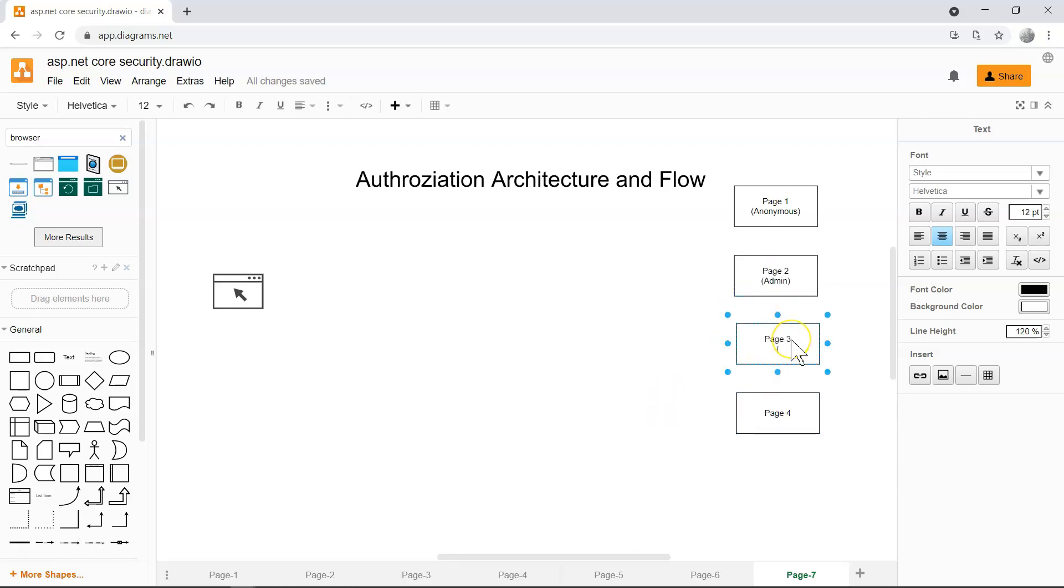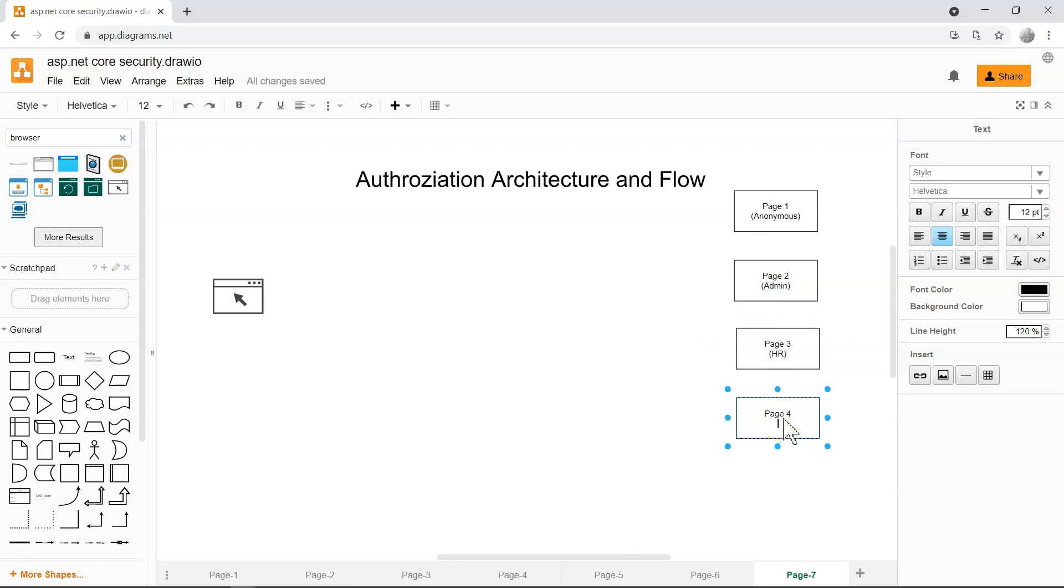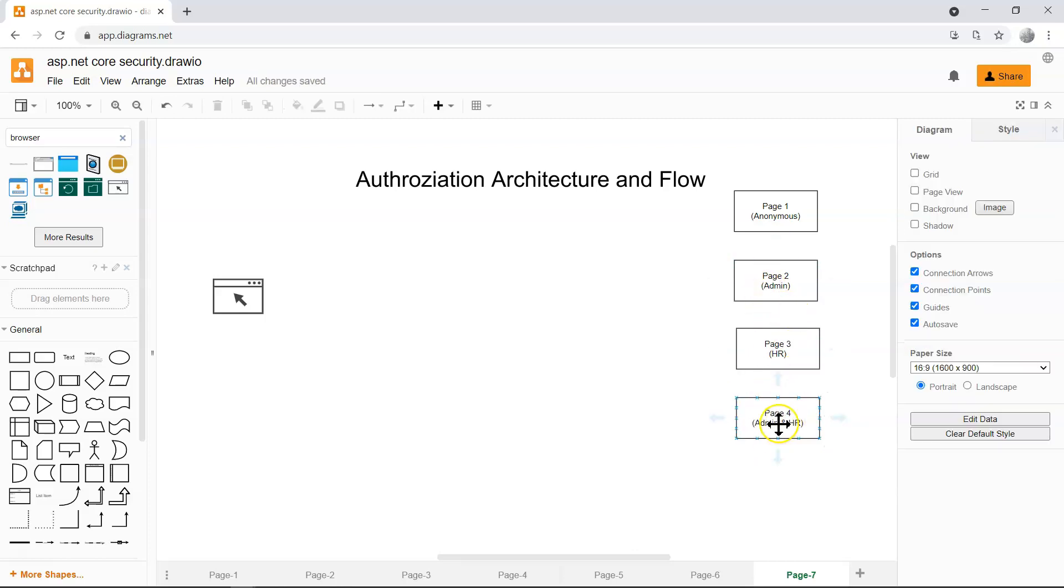And maybe page 3 will only allow people from the HR department. And page 4 may be looking at, you have to be an admin, and also you have to be from the HR department. It's a combination of these two.